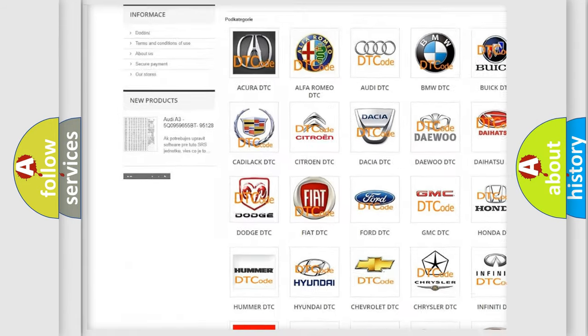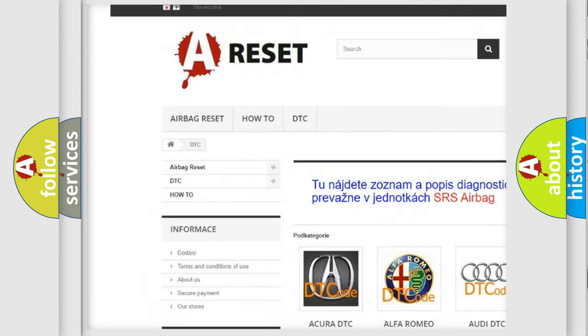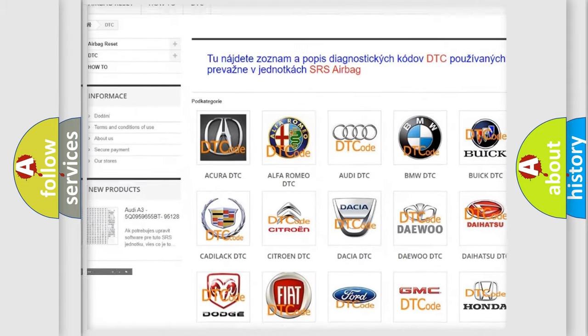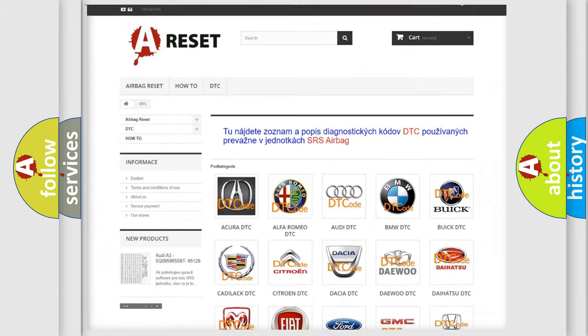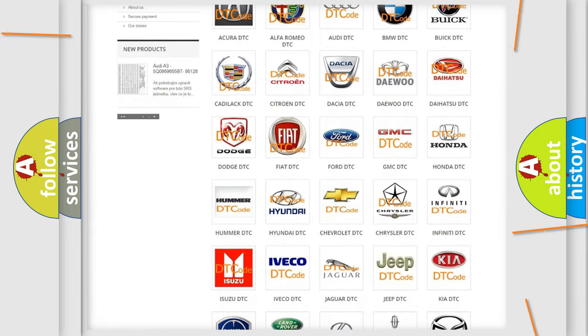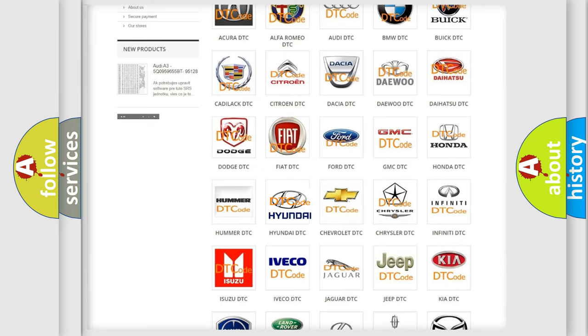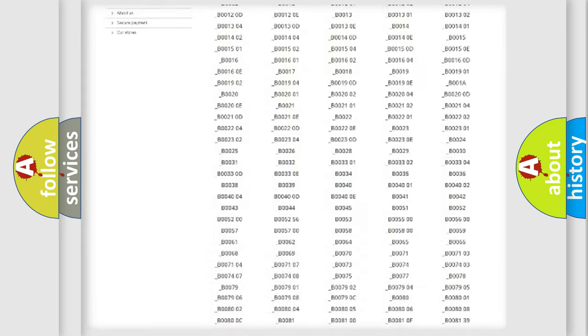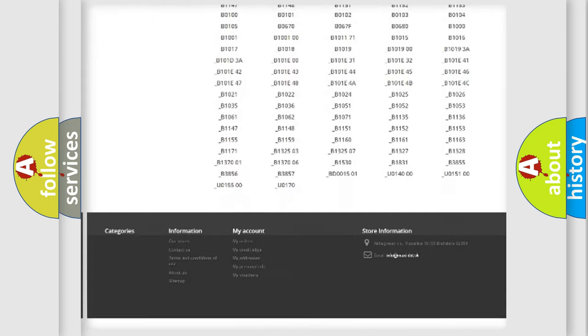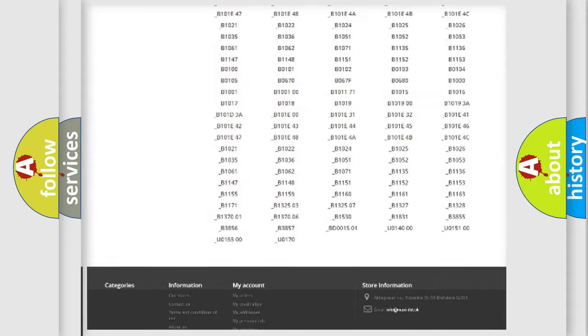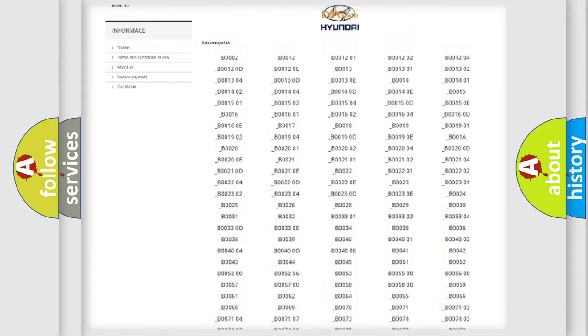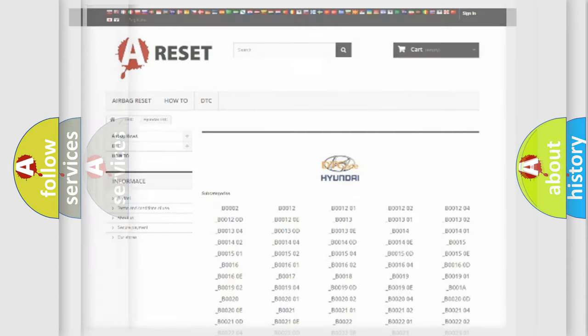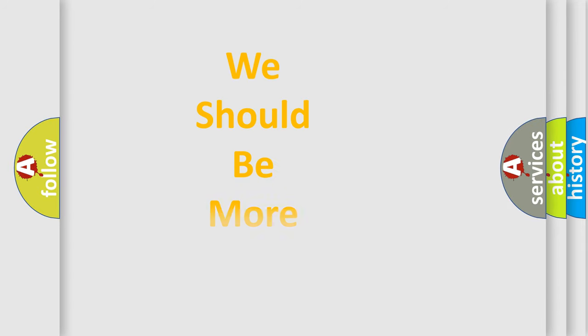Our website airbagreset.sk produces useful videos for you. You do not have to go through the OBD2 protocol anymore to know how to troubleshoot any car breakdown. You will find all the diagnostic codes that can be diagnosed in Hyundai vehicles. Also many other useful things.